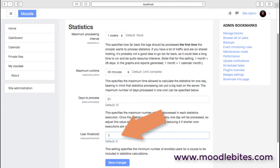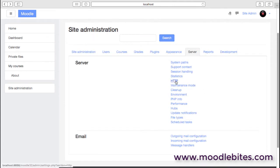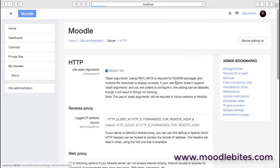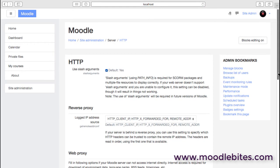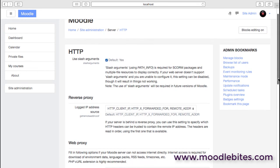HTTP settings: again, unless you know what you're doing and you have good reasons for changing things here, you would probably leave these exactly as they are.